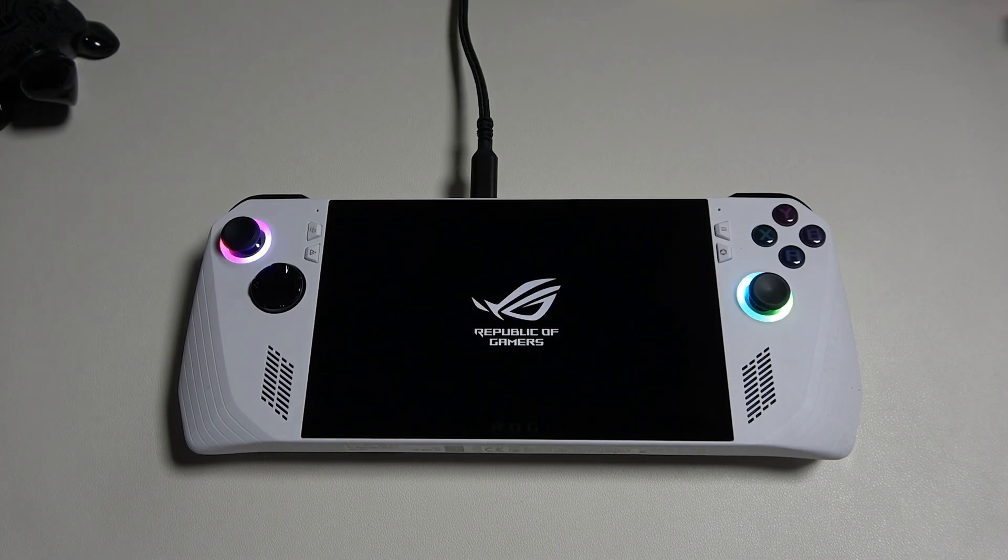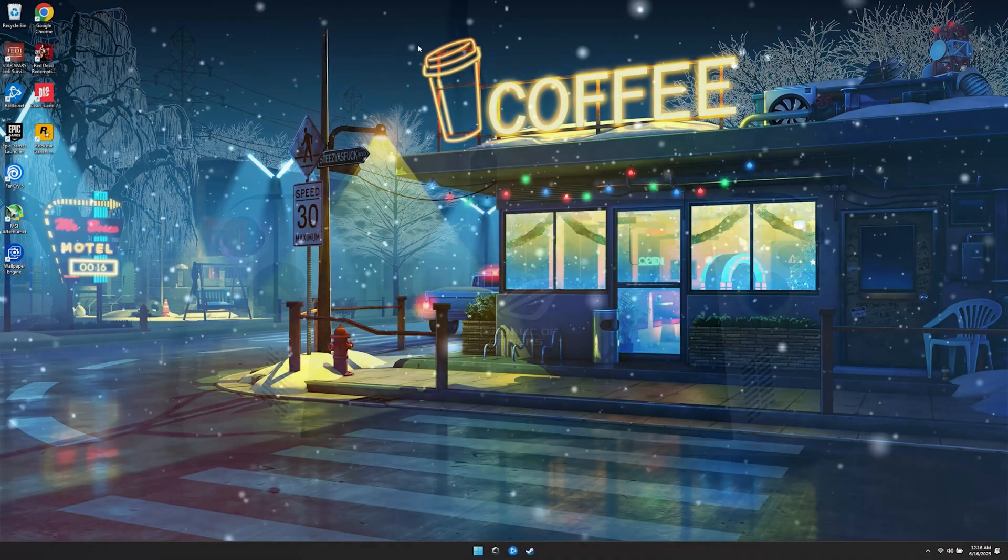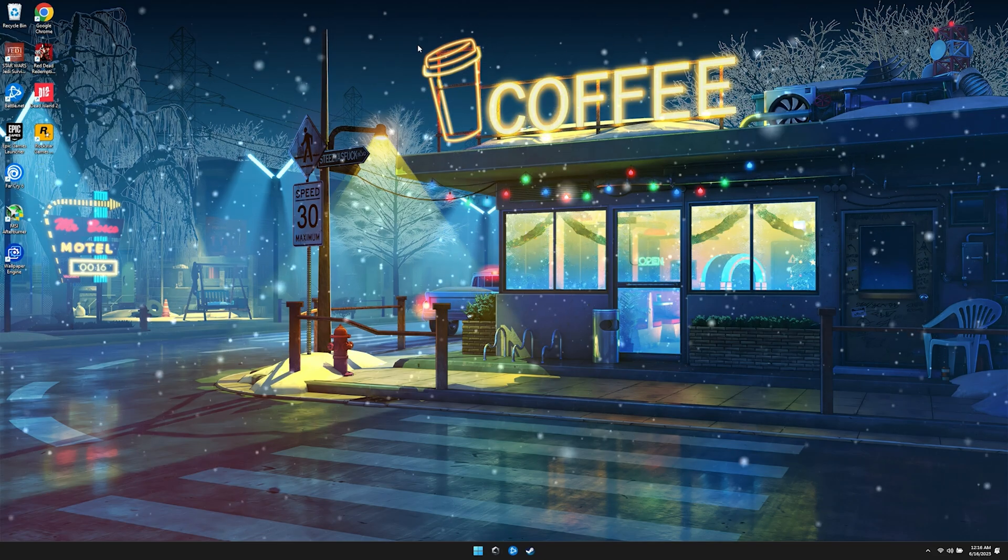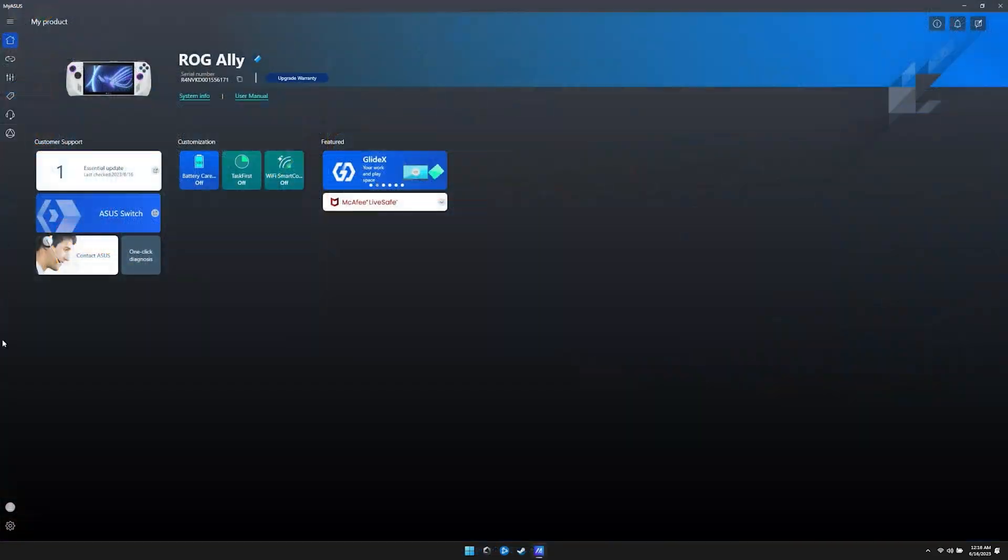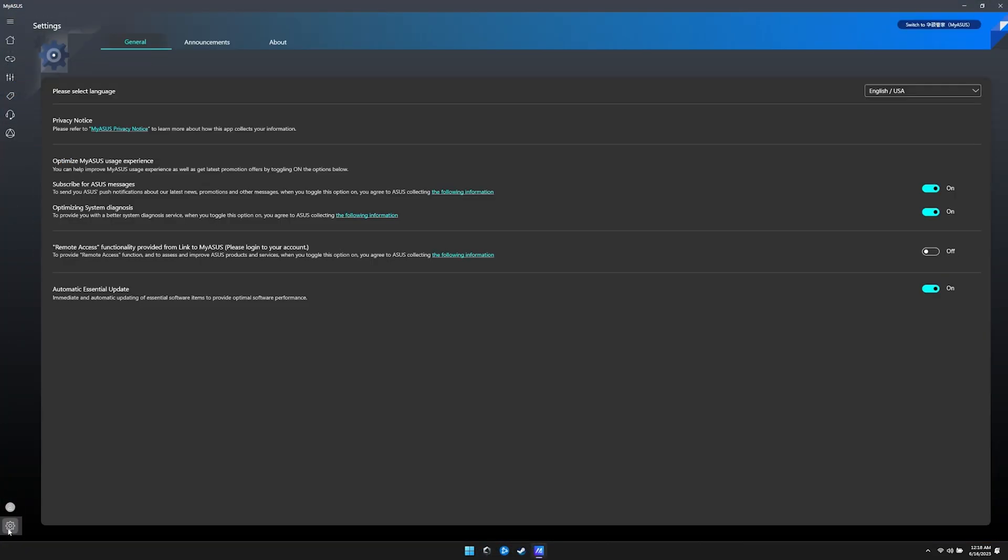Once the rollback is complete, it will reboot back into Windows. Once back in Windows, we will open the My ASUS app and disable the automatic update feature so that it does not silently update to 319. This means that you will have to manually update to the next BIOS.